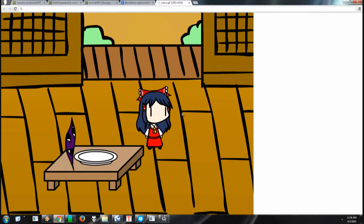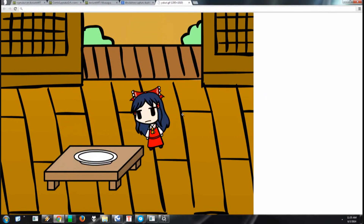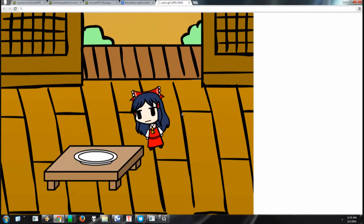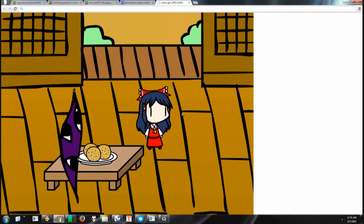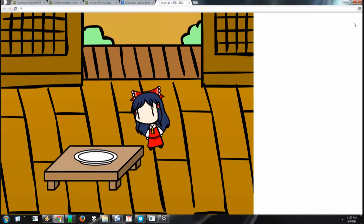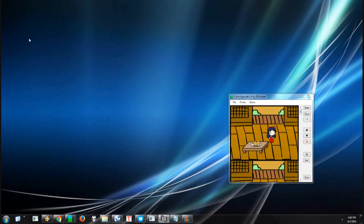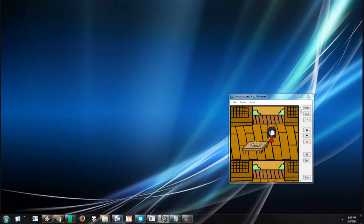And this is what the GIF looks like. I hope you found this tutorial for capturing, cropping, and saving GIFs and comics useful.